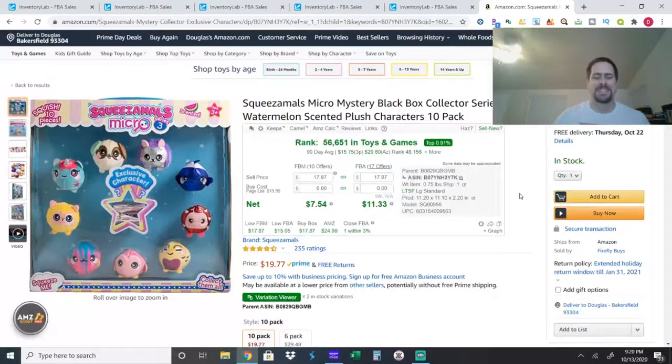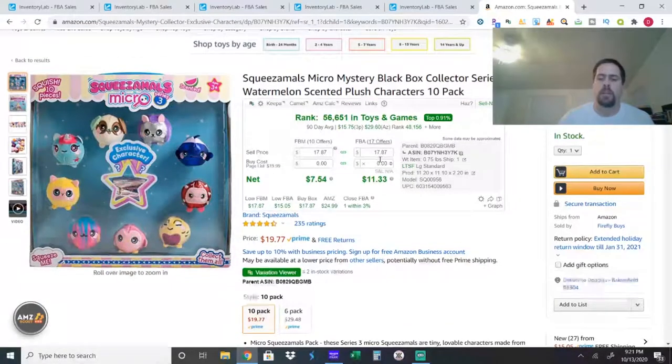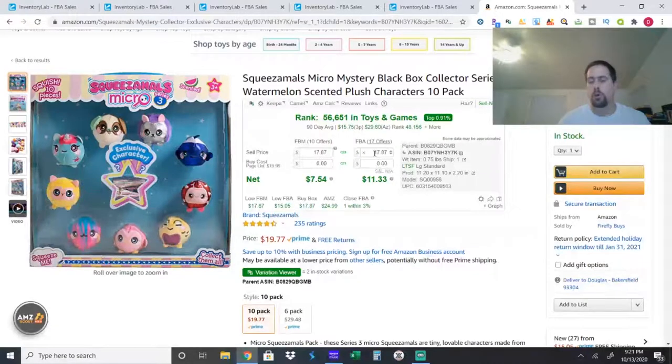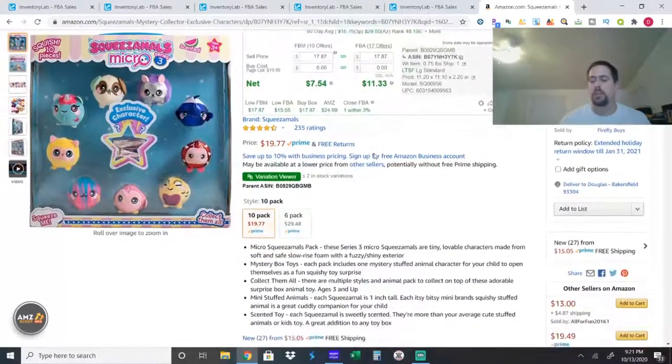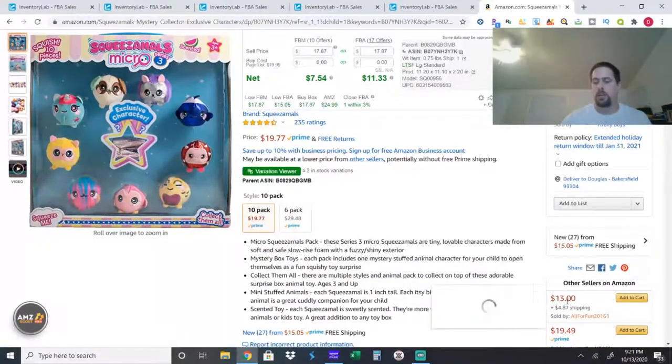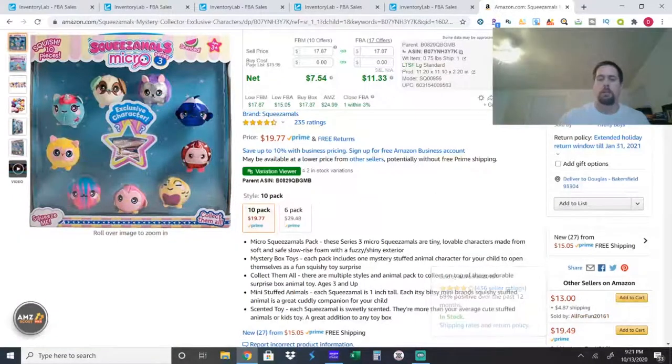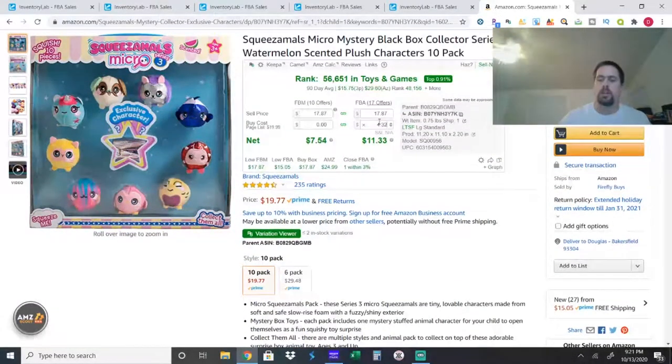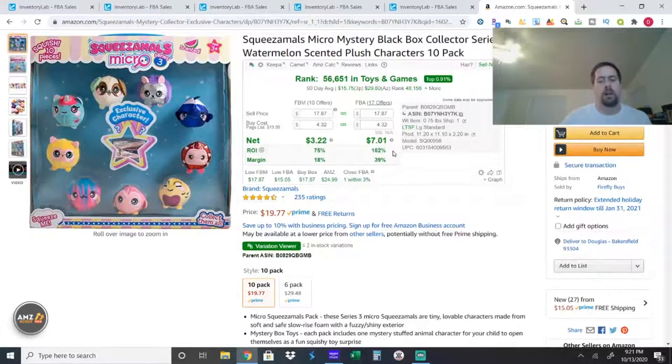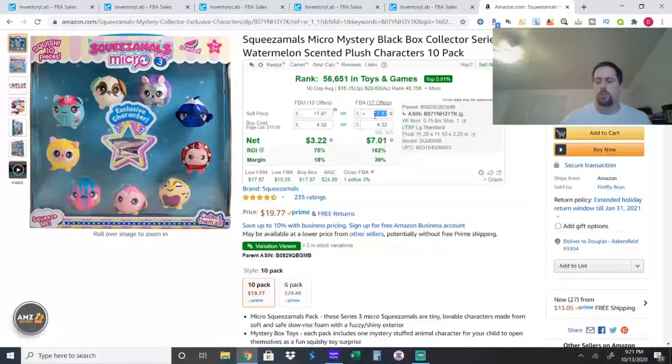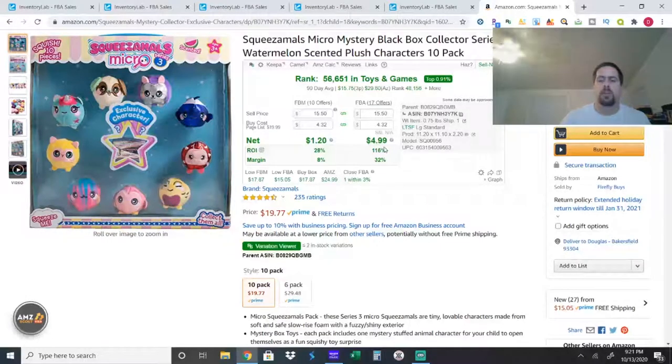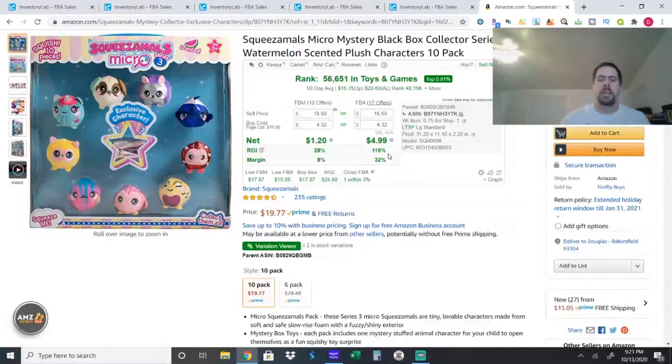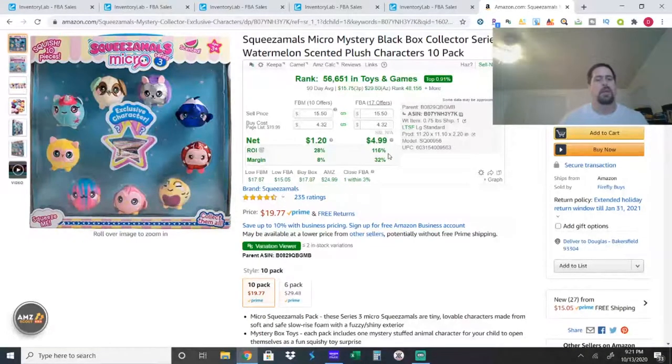So, anyways, that's at $17.87, which is what it's showing me is the lowest price, which is the merchant fulfilled seller right here. At $4.32, I would have made $7. And I think my lowest was like $15.50, which is still $4.99 for a 116 ROI. I'd take that, doubling my money any day.